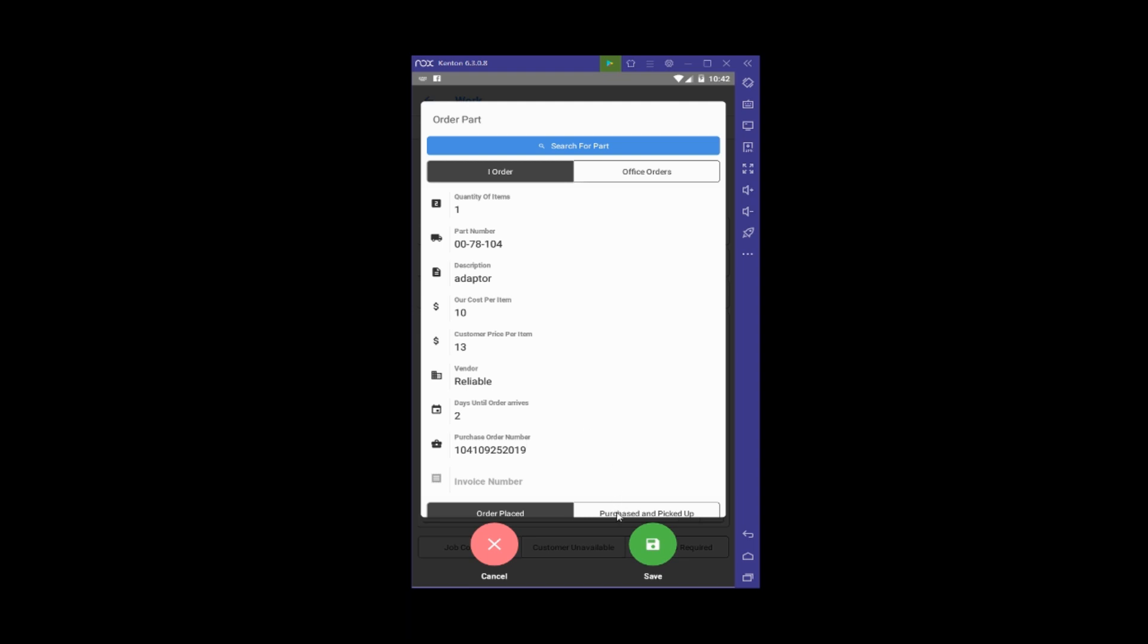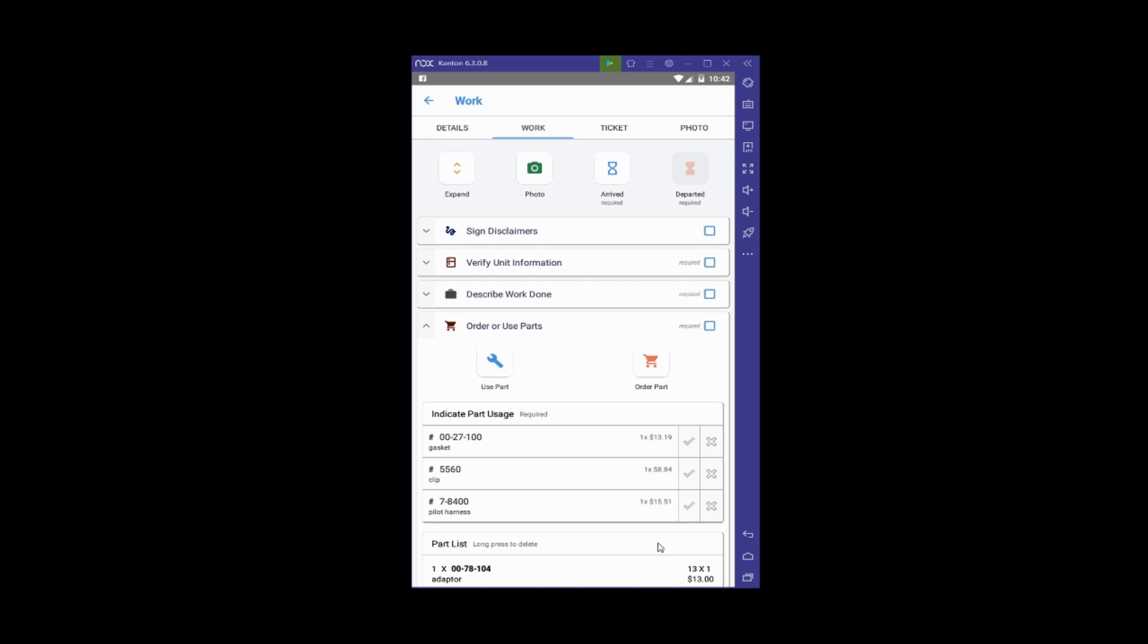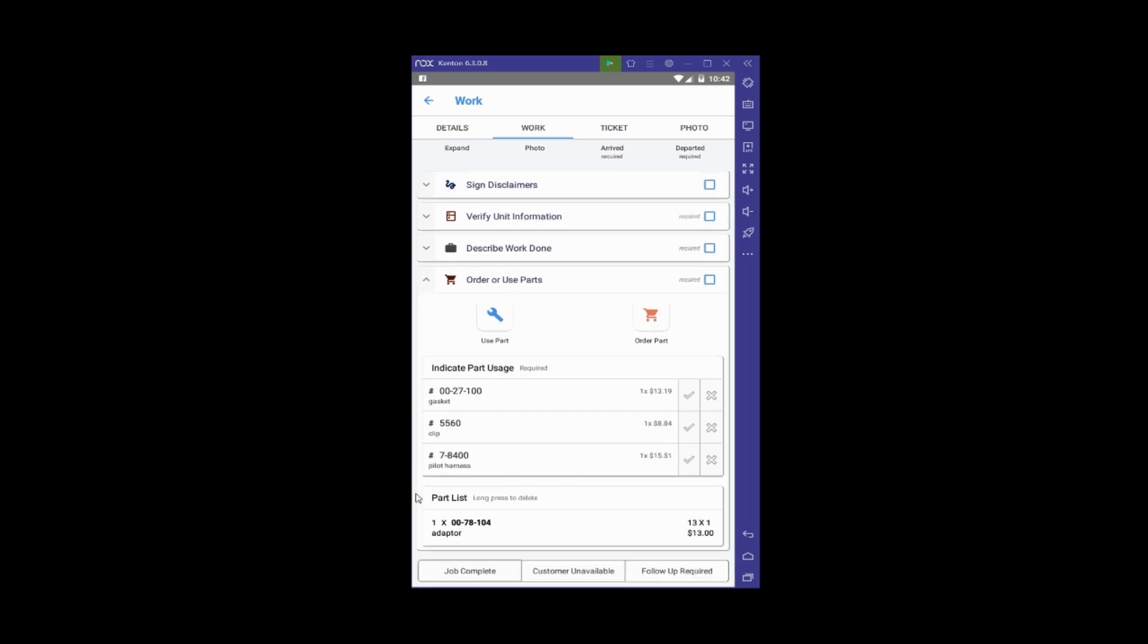I'm going to hit Save. Notice down here we've added a new section called Part List with that information. Now let's make a request to have the office order a part.